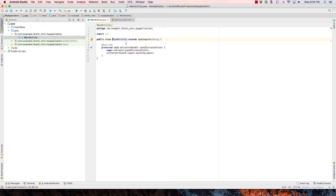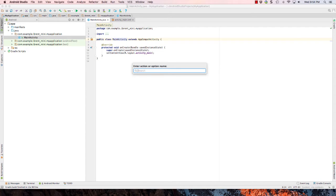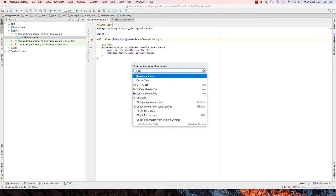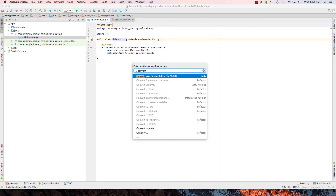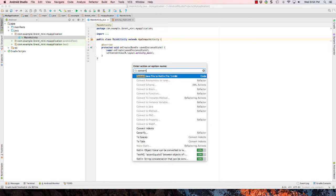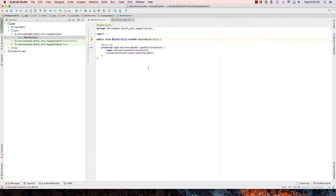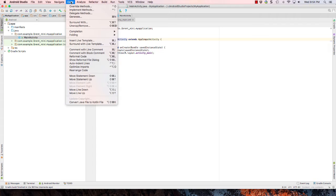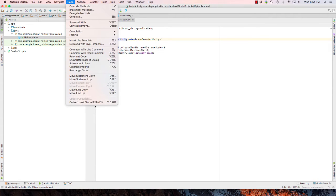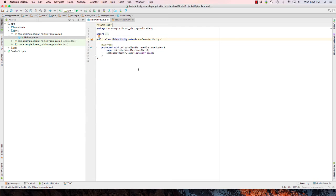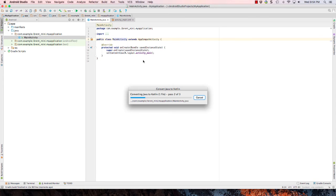So the one way to do that is you can press Ctrl Shift A to get to the action in order to search for an action. And we want to do convert Java file to Kotlin file. Or if you go to the code menu and then convert Java file to Kotlin file. So that's going to start converting that.